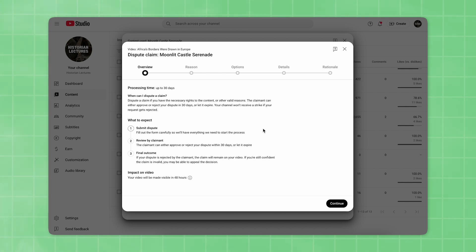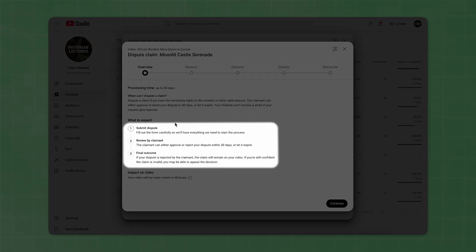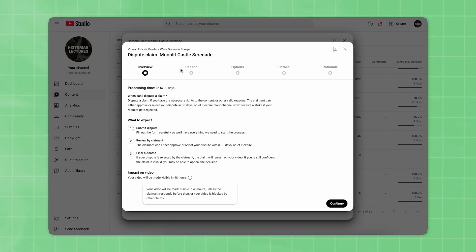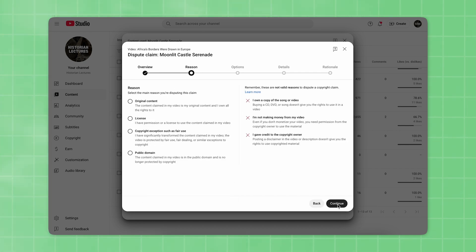In the Overview section, YouTube explains when you can dispute a claim and what to expect from the process. There are three stages in this type of dispute. Once it's submitted, it will be reviewed by the claimant and a decision will be made. If it's rejected, you still have the option to file an appeal. Now click Continue.